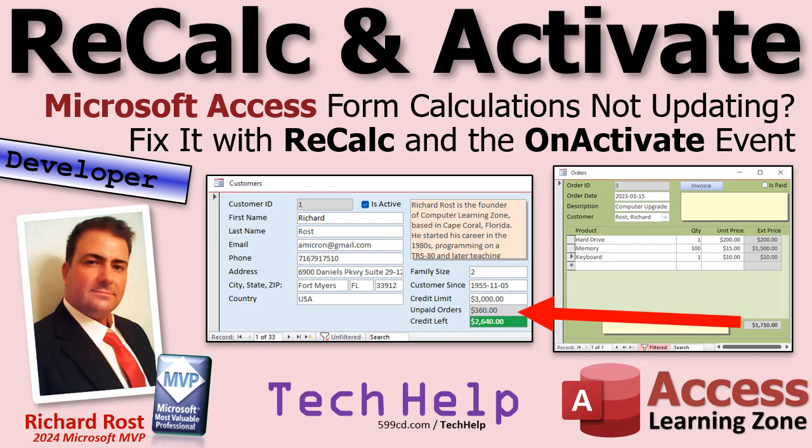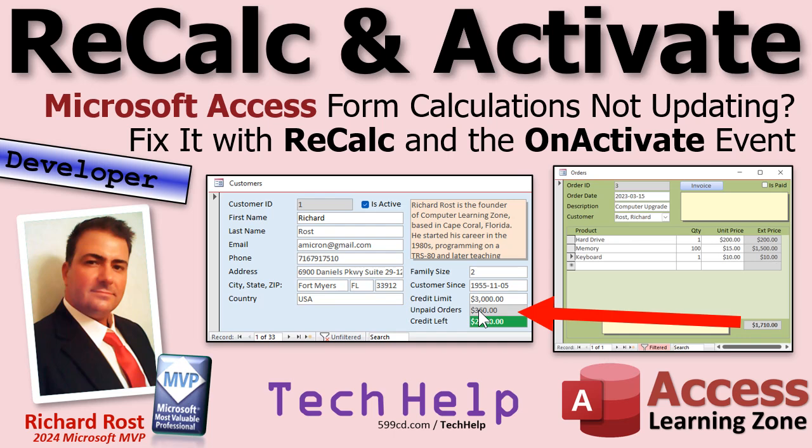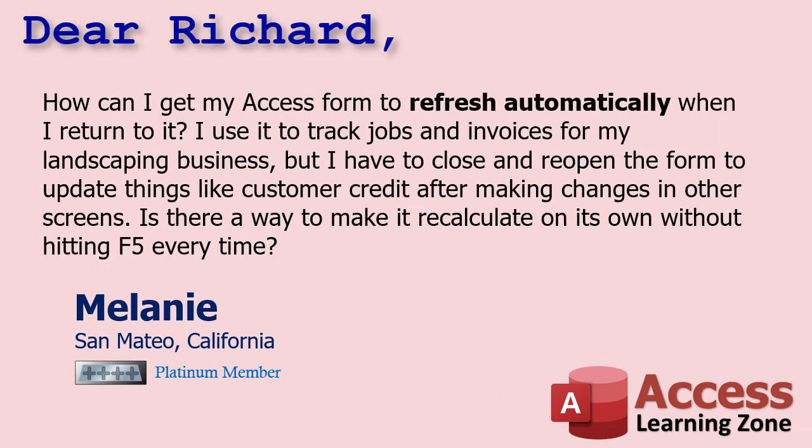Welcome to another Tech Help video brought to you by AccessLearningZone.com. I'm your instructor Richard Rost. Got a problem with your form not updating? You got two forms open side-by-side, maybe customers and orders. You change the order information and you want the total over here on the customer form to update. Well today I'm going to show you how to do that using recalc and the OnActivate event. Today's question comes from Melanie in San Mateo, California, one of my platinum members.